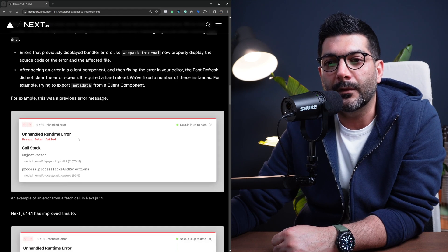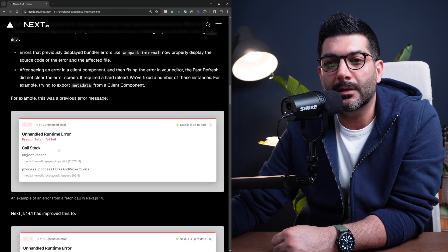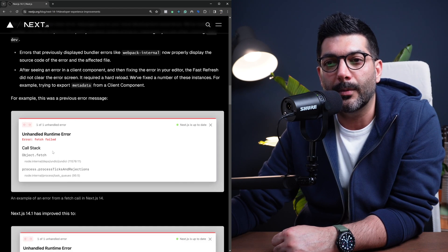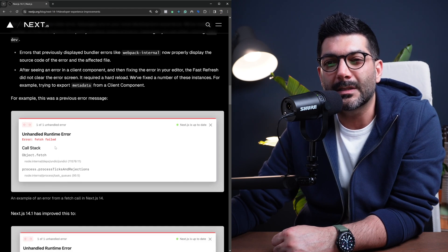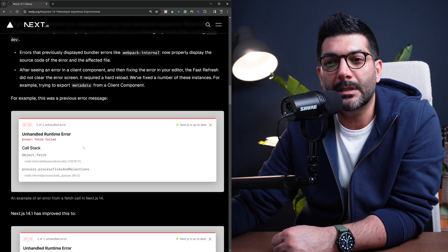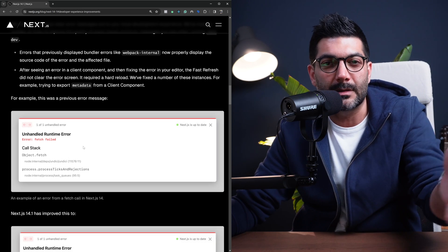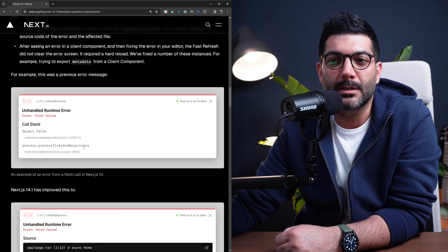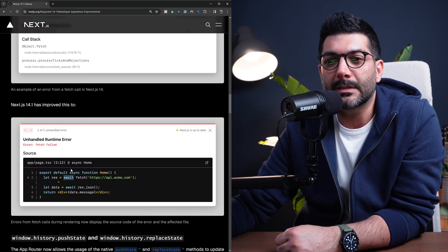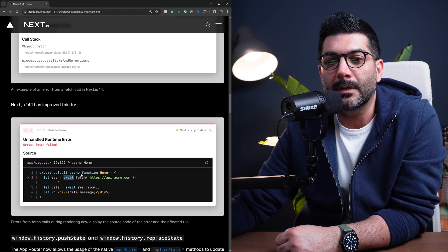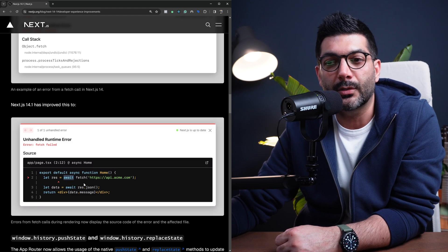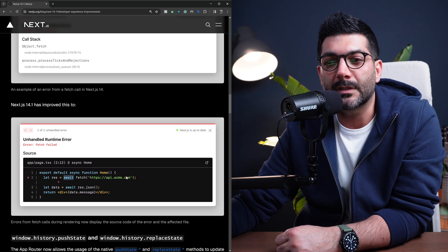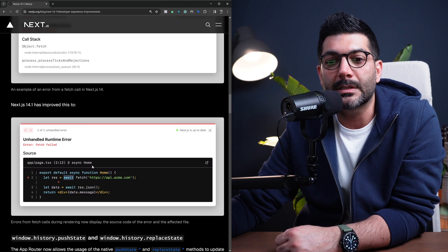before, if there was a failure inside Webpack or your compiler, this is what you would see, which doesn't really tell you where this is happening. Whereas now, down here, you can see it's improved. The error message actually shows the component where this specific error is happening.